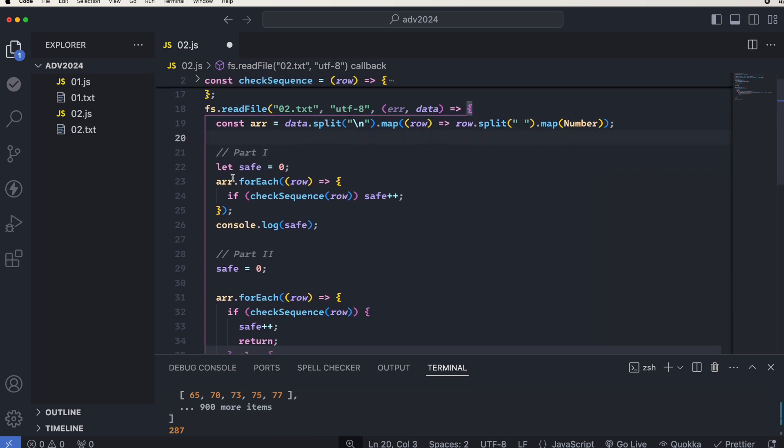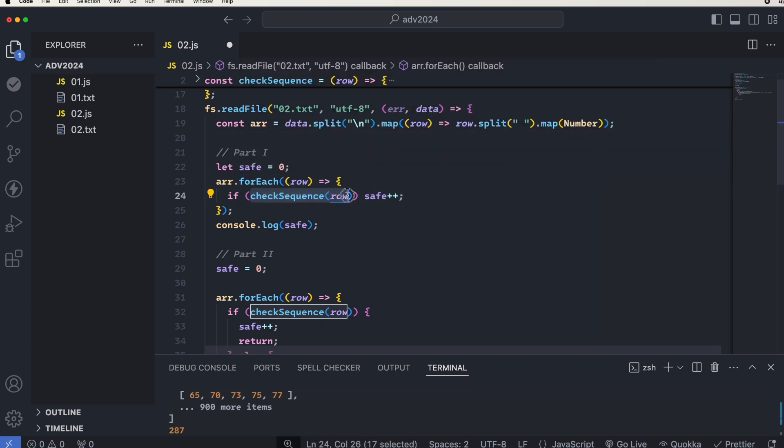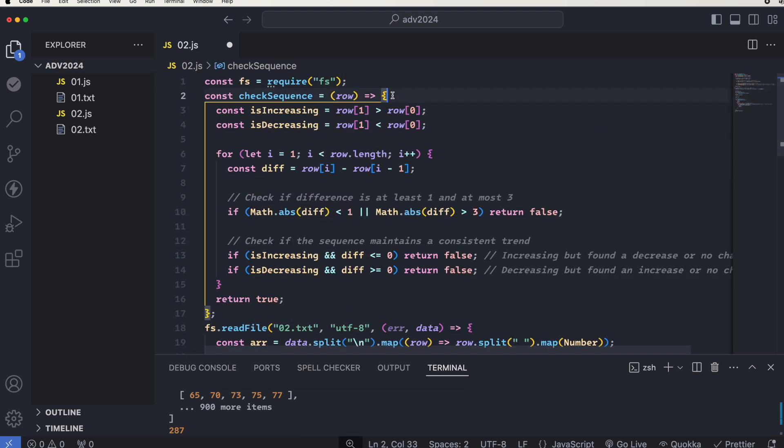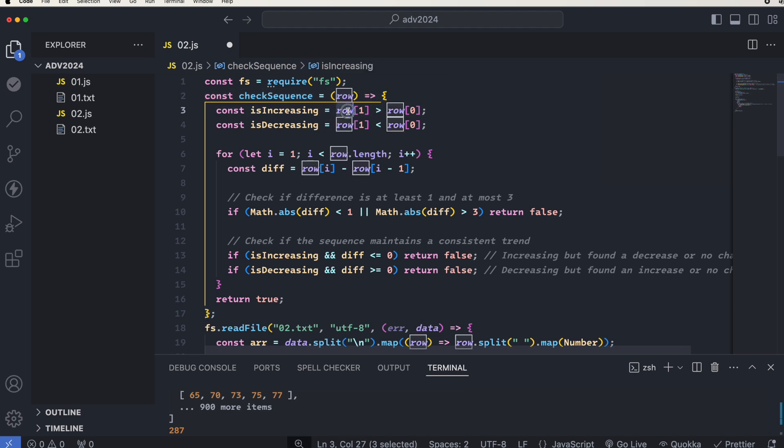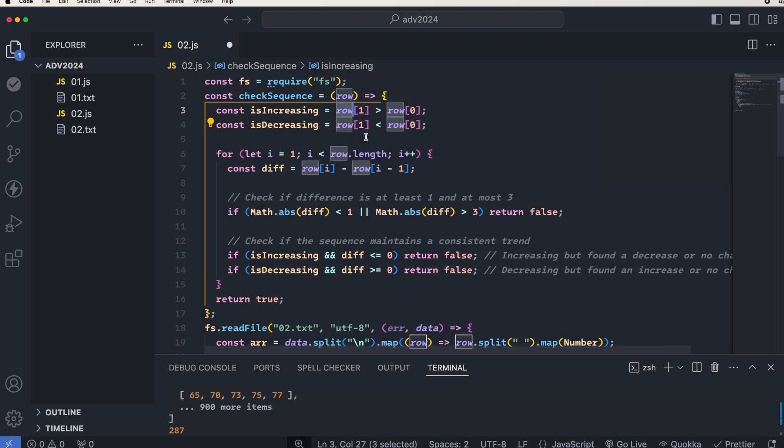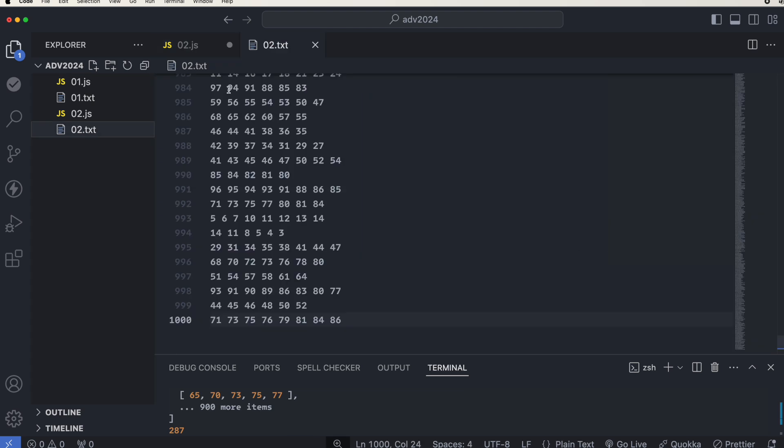Then, for each of the rows that we have, we would call a function that is called check sequence. Now I'm using a function here because this is going to be used in part 2. If we check that sequence and it's a correct sequence, we add to the safe. If we go to the function up here, first we will check the first two numbers. If number one is greater than number zero, then it's increasing, otherwise it's decreasing. We need to check from the first item to the last item.